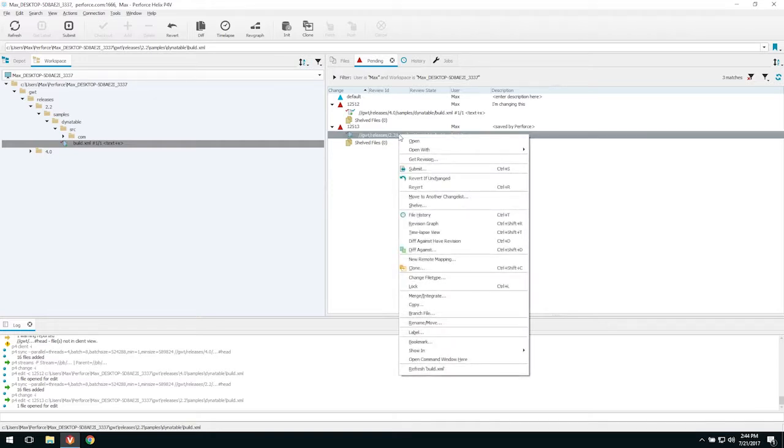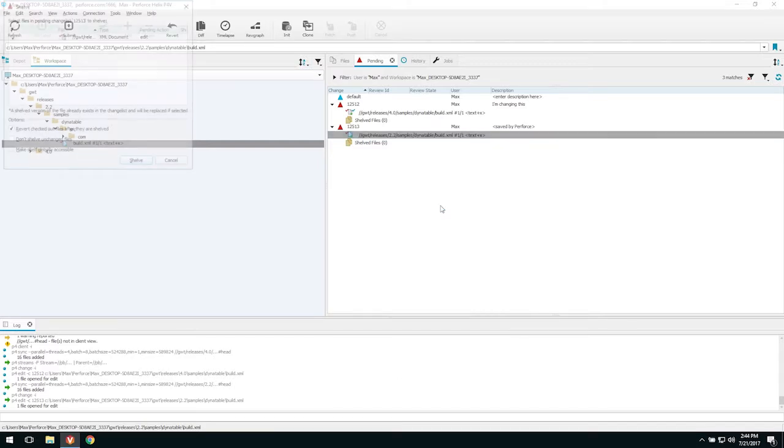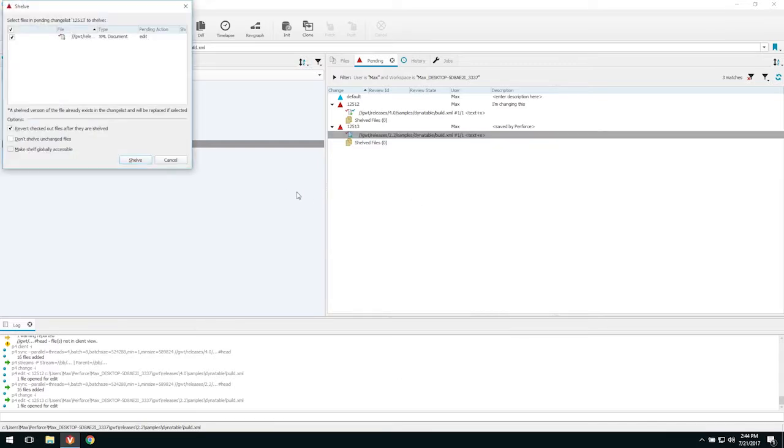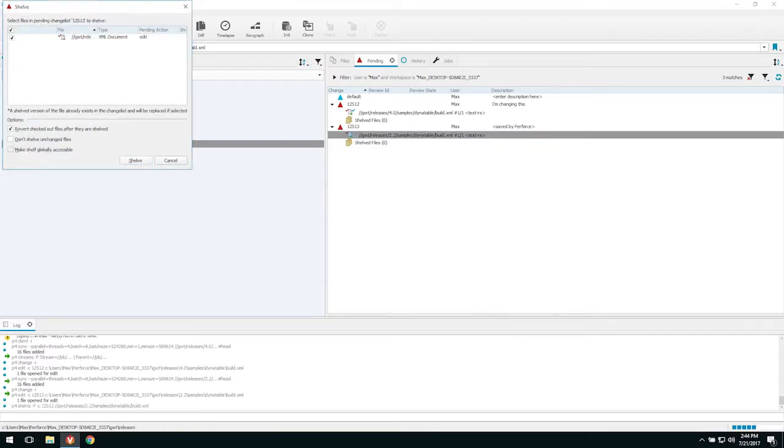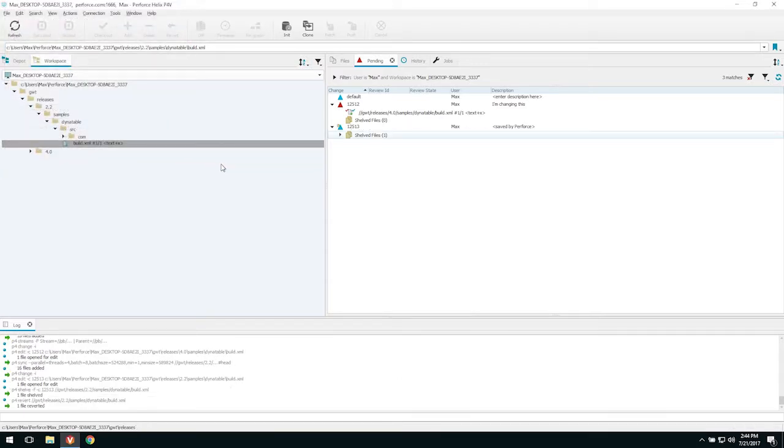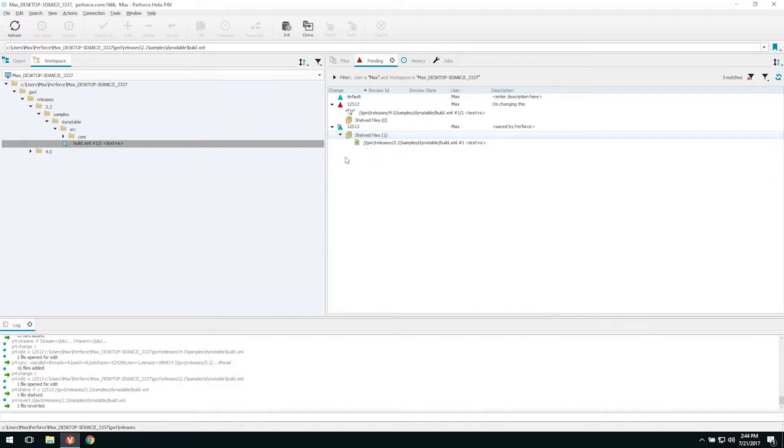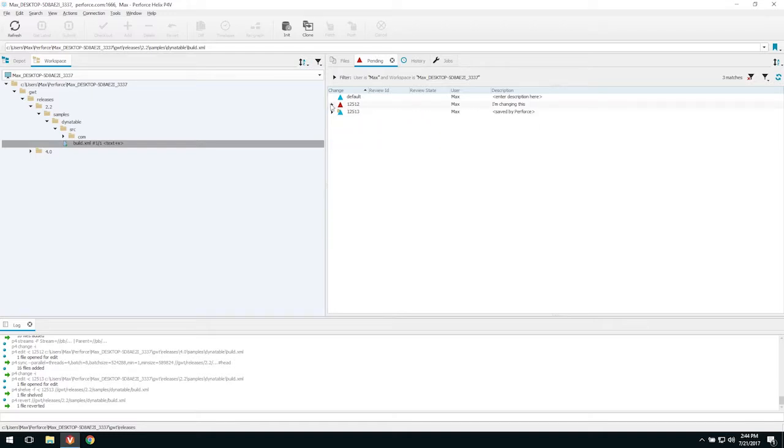Now I'm going to shelve that file because I'm going to work on it later. So I'm shelving it. And now you can see the icon is turned blue because it's a changelist that has only shelved files in it. And you can see that in the list without having to expand the changelist.